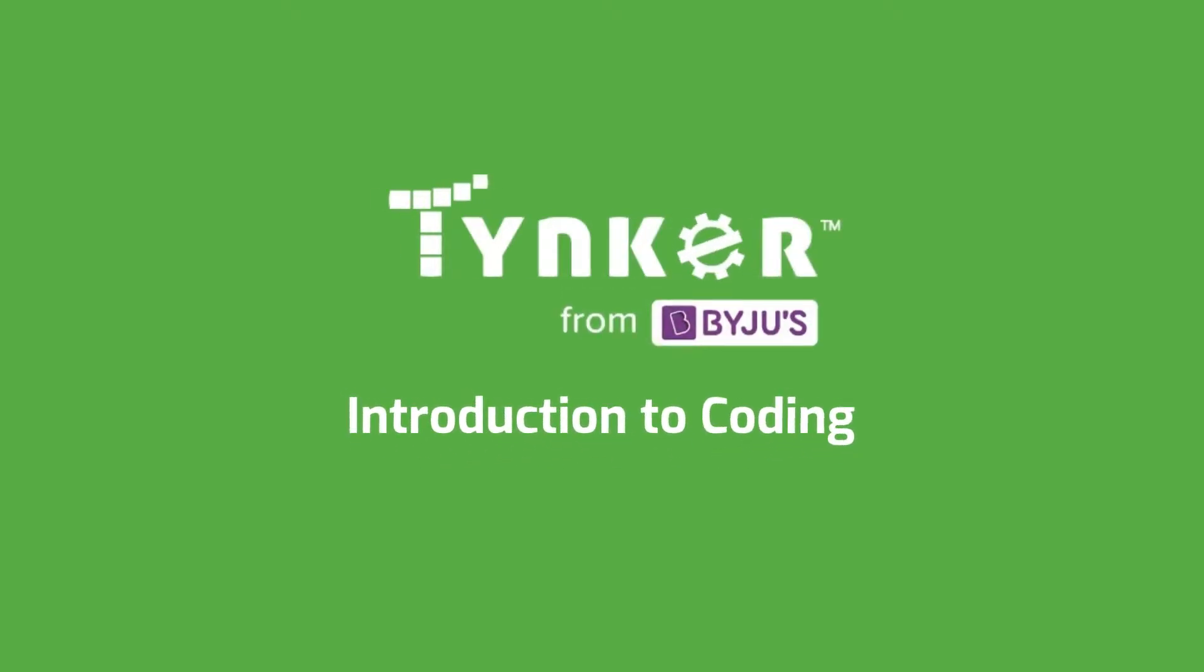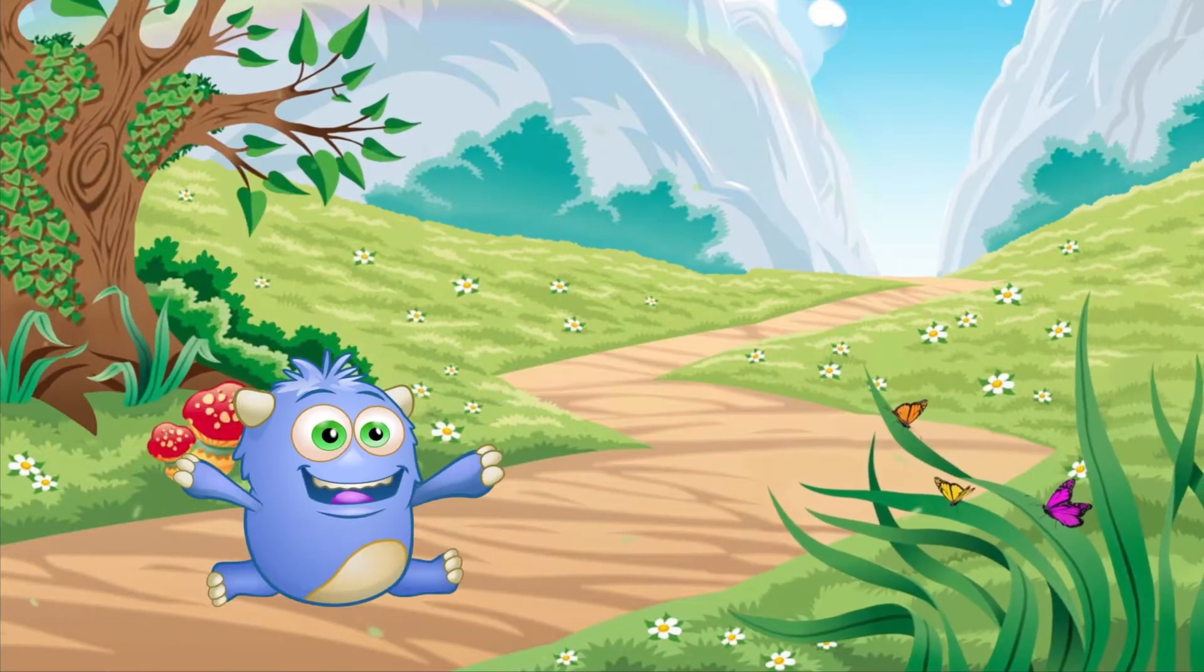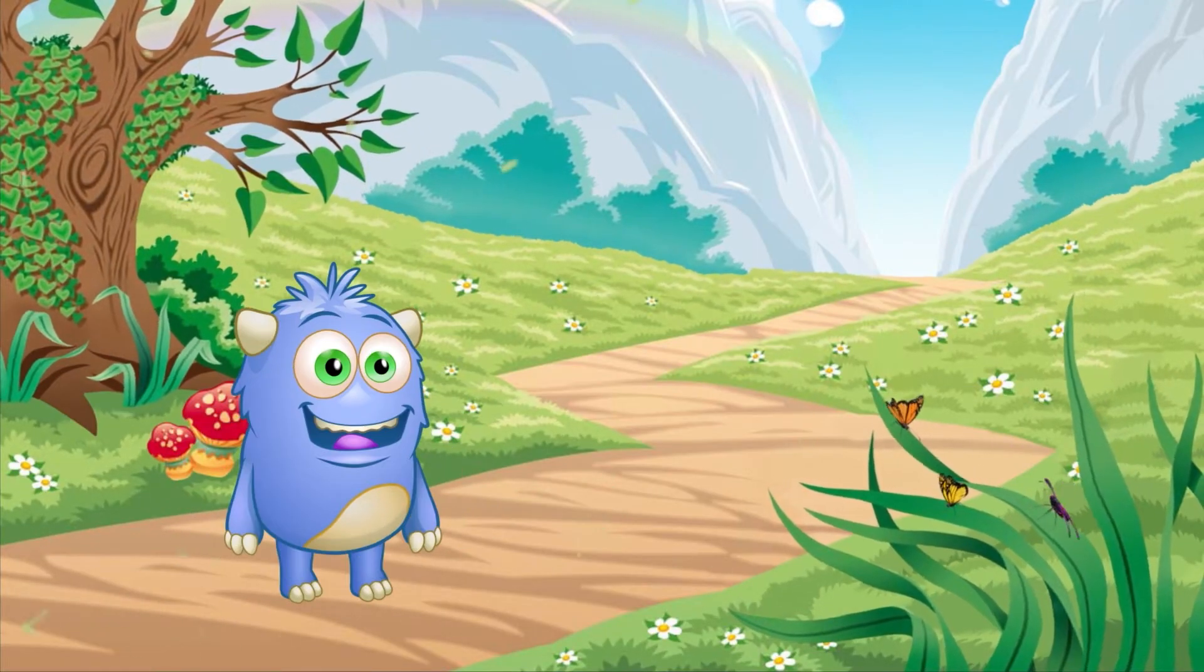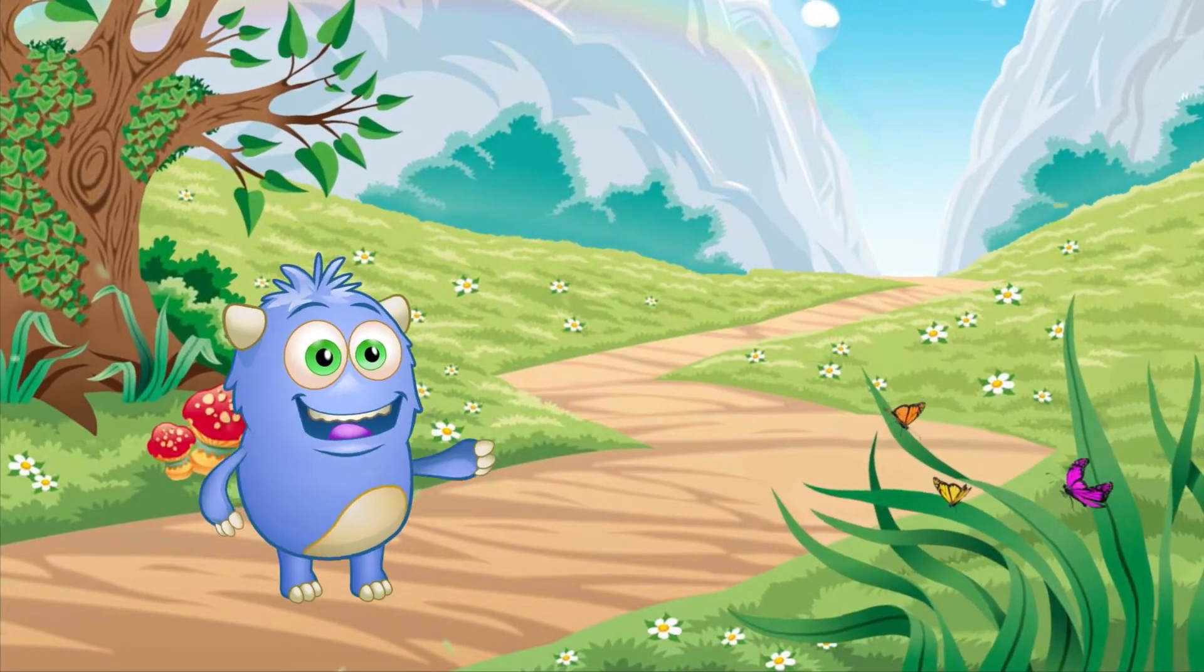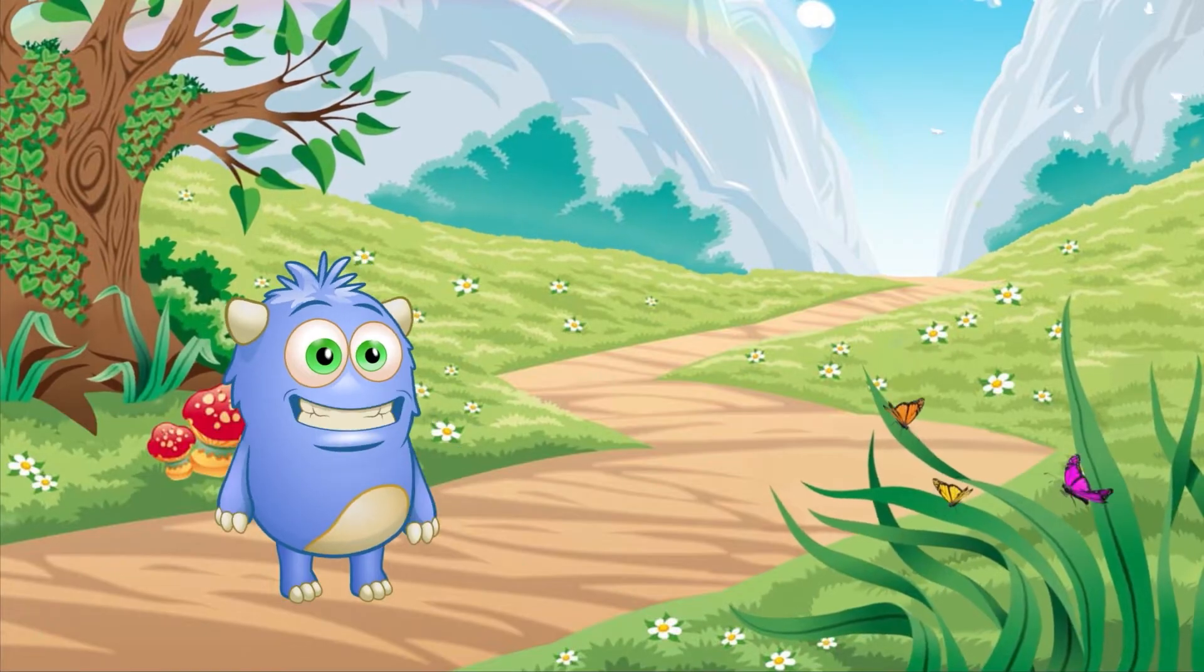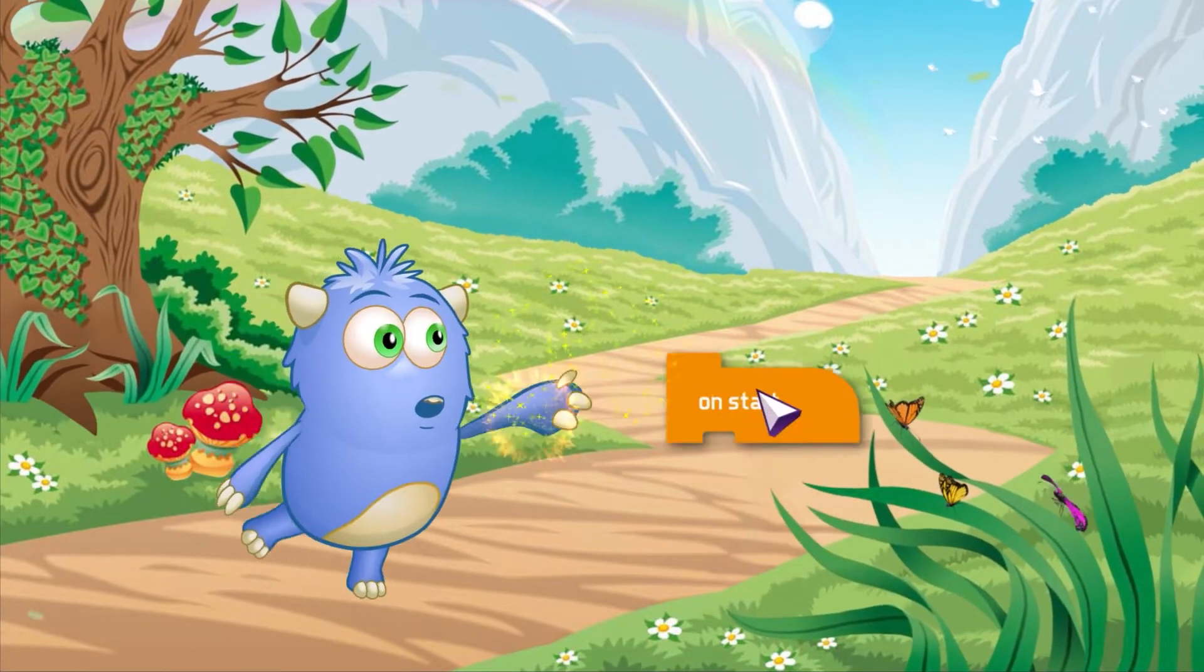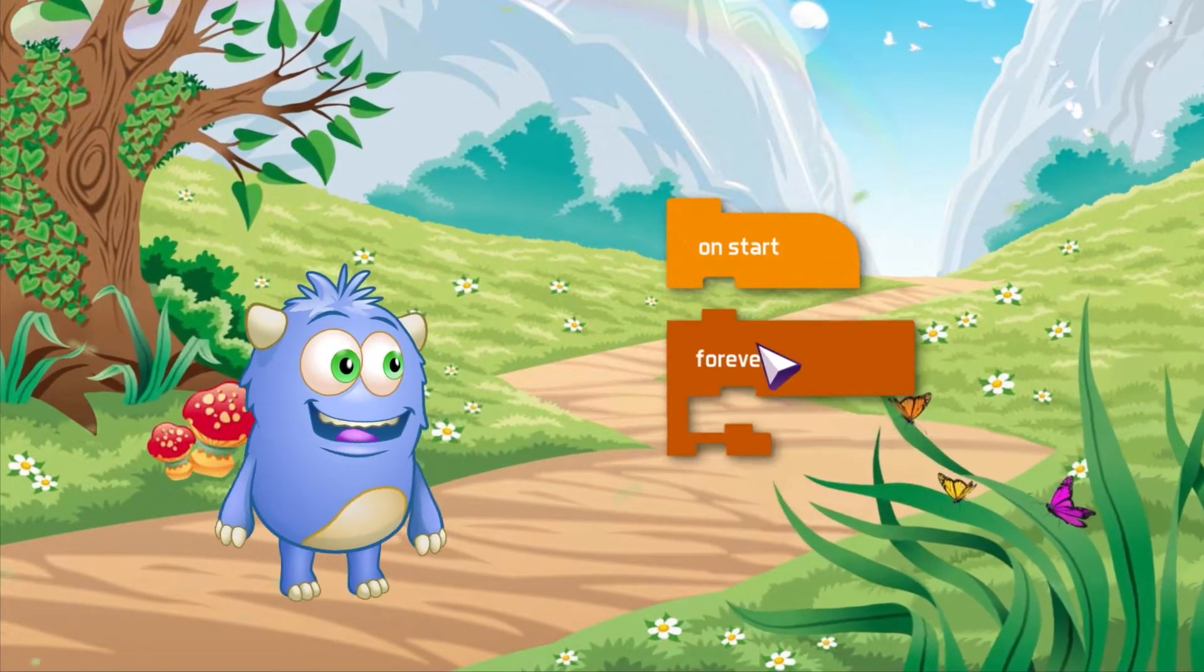Welcome to Tinker, the start of your coding adventure. Throughout the lesson, you will learn to code using Tinker's visual block coding language. In Tinker, you will use code blocks to create programs.